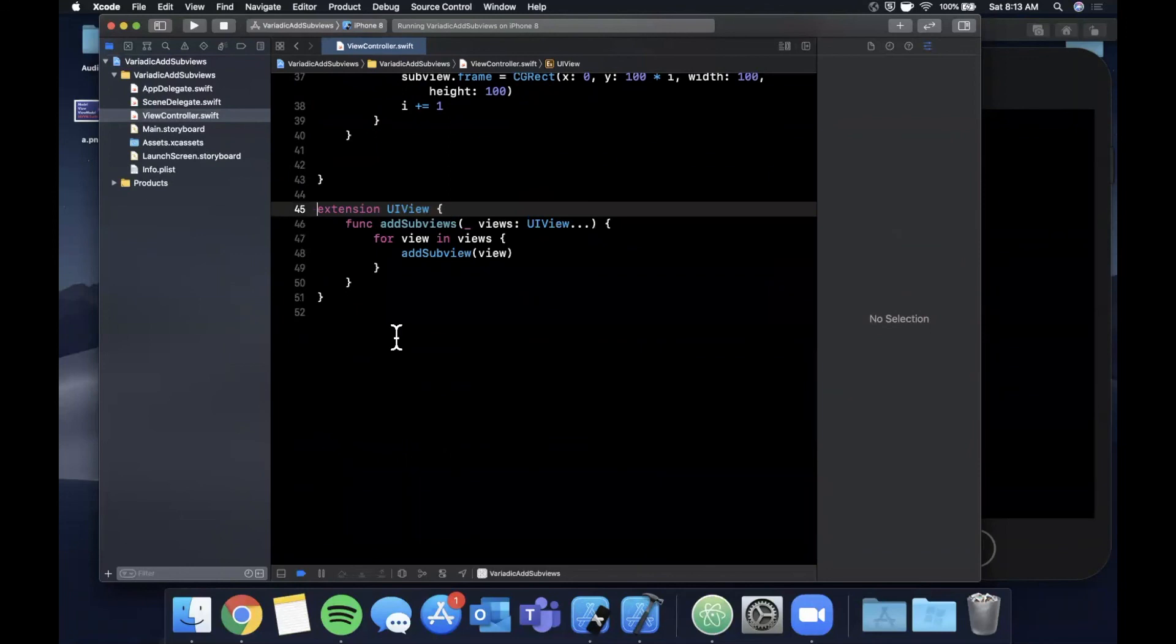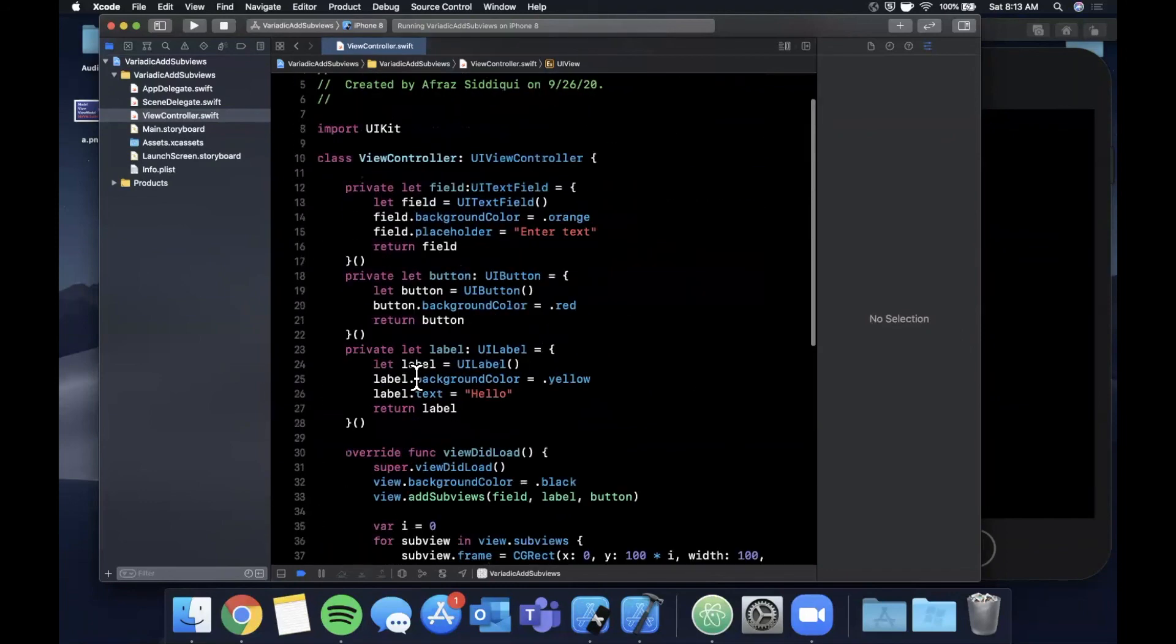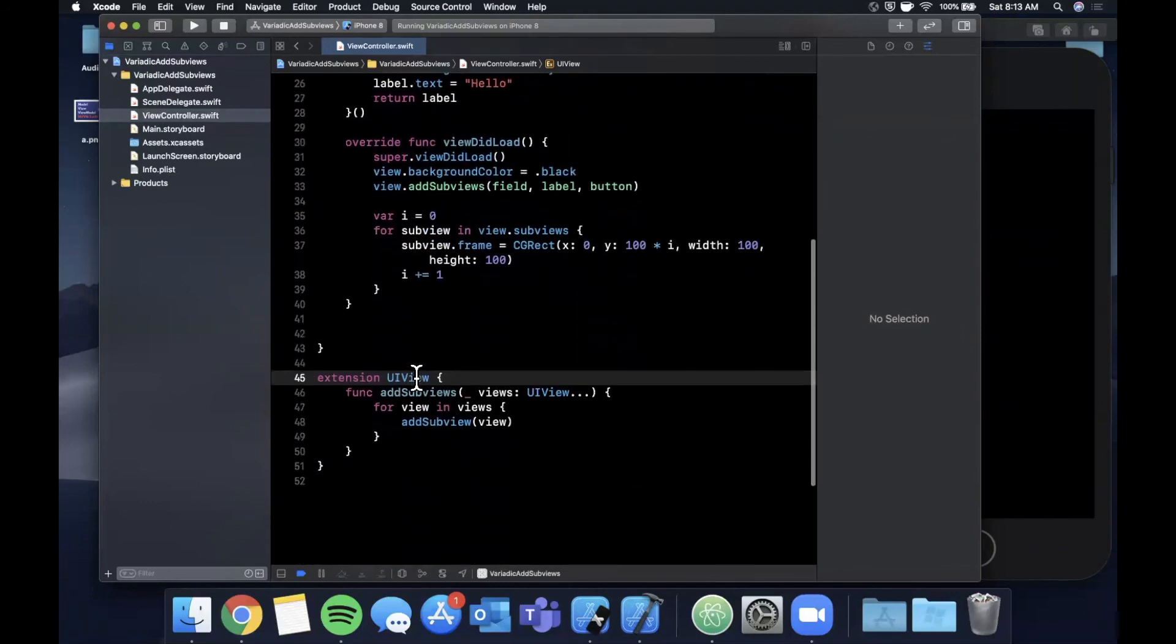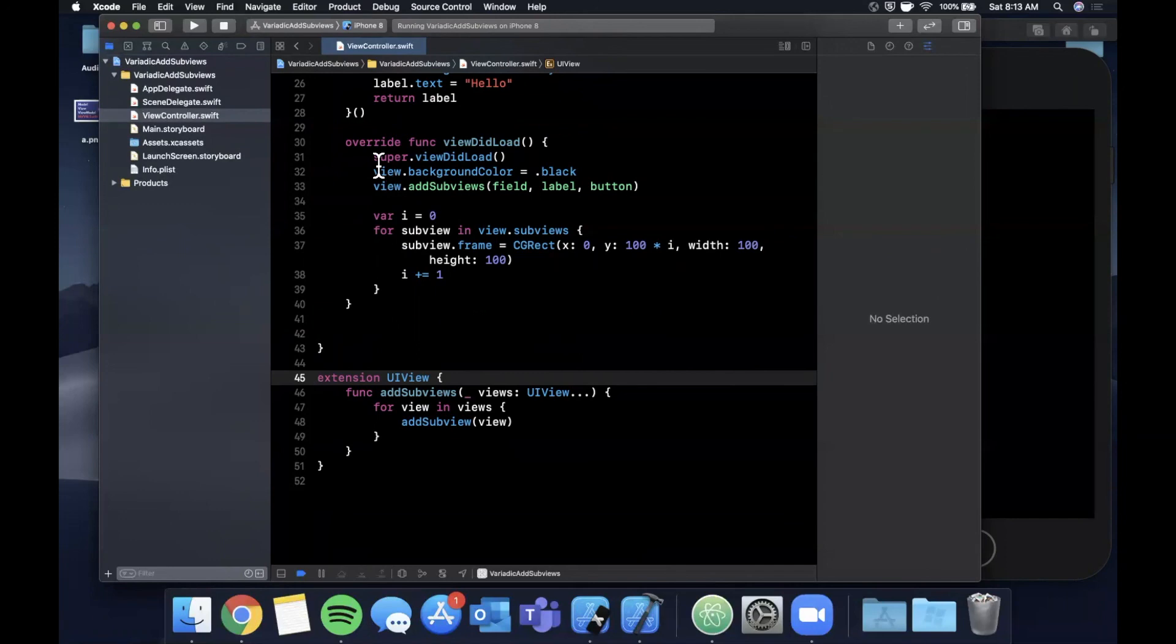That's about it. There you have it, that's how you can use variadic parameters to your advantage to simplify your code and make it more legible. If you haven't destroyed that like button already please do so, so YouTube has to go and fix the like button. Hit subscribe if you're a returning viewer. If you enjoyed the video, if you want to stick along for our daily Swift video journey, comment down below with any questions, suggestions, feedback, any issues. Love hearing from you guys. Thanks for watching and I will catch you in the next video.